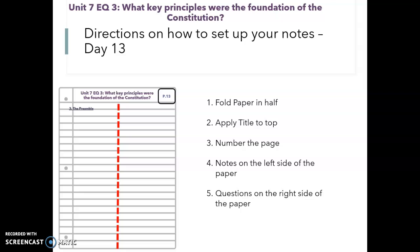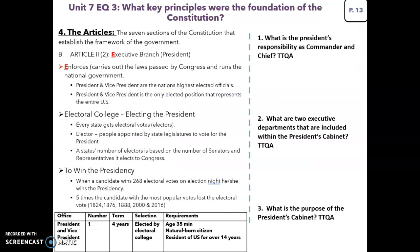You're going to take your paper, fold it in half hot dog way. Notes are going to be on your left. Questions are going to be on your right. As always, slide 3 has the notes all set up for you so you can copy them over. Don't forget your essential question at the top and your page number.